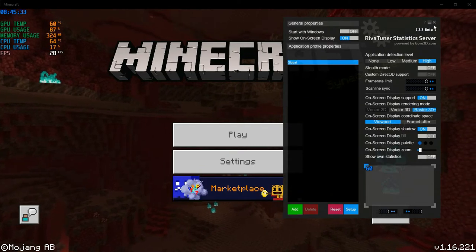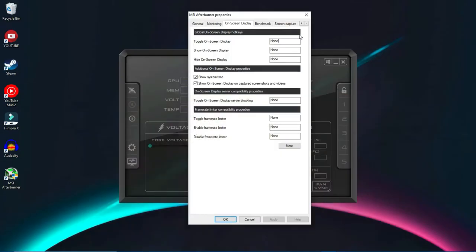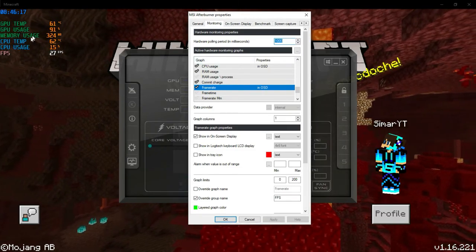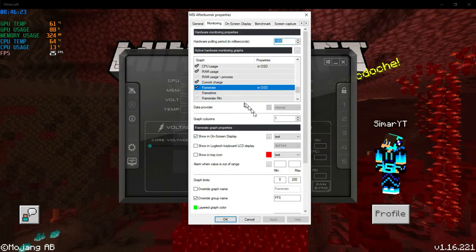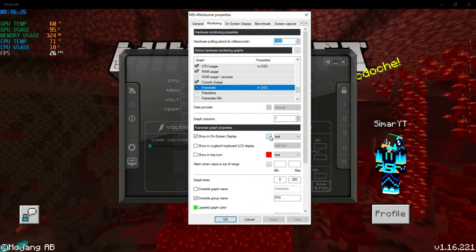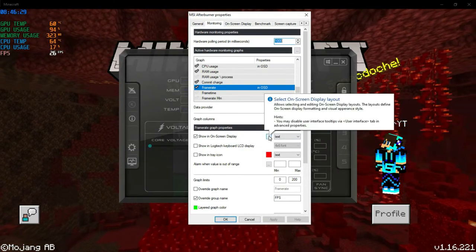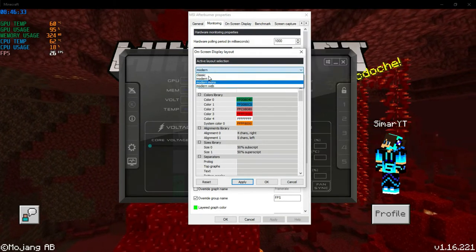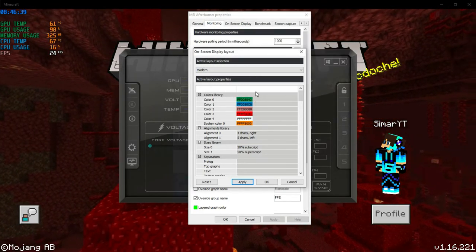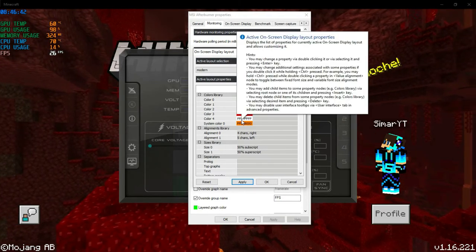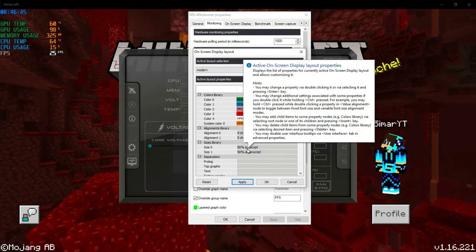Make sure to keep both RivaTuner and MSI Afterburner minimized when you're done with customization. If you open a game and the overlay isn't showing, open RivaTuner and set the Application Detection Level to Medium or High — I prefer High. Now I'll show you how to change the color of the overlay text. Open the settings in MSI Afterburner, click any of these entries, and press the three-dots icon. You can change the layout — keep it Modern. In the Color Libraries, there are five colors plus the system color (orange).